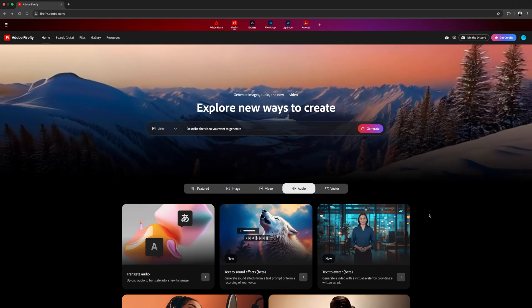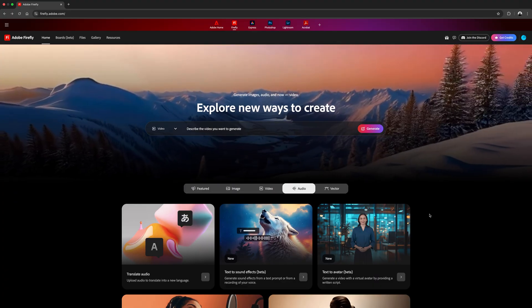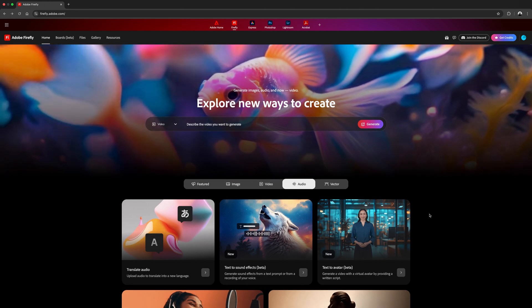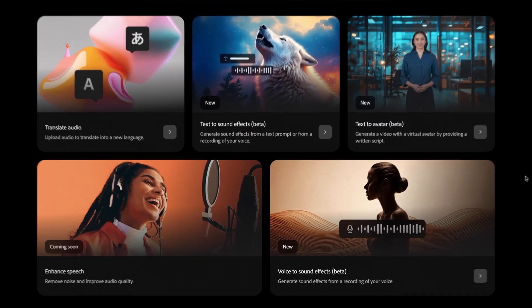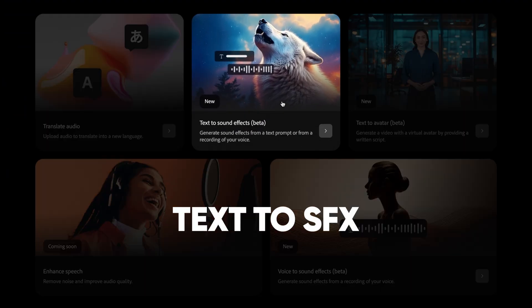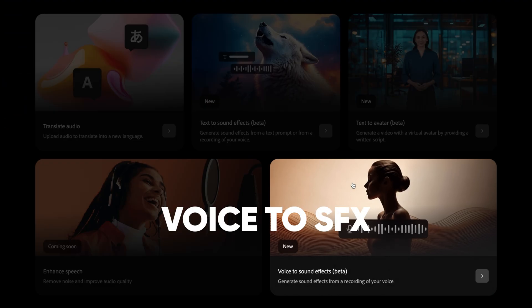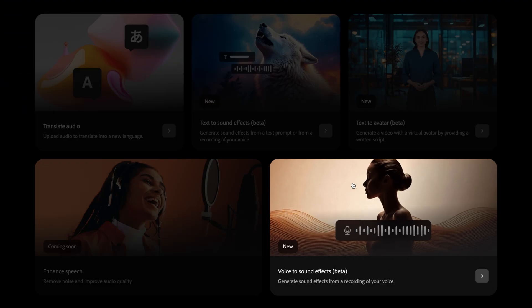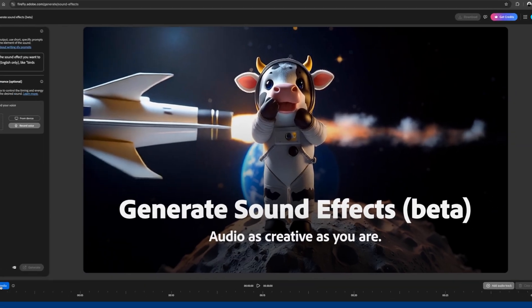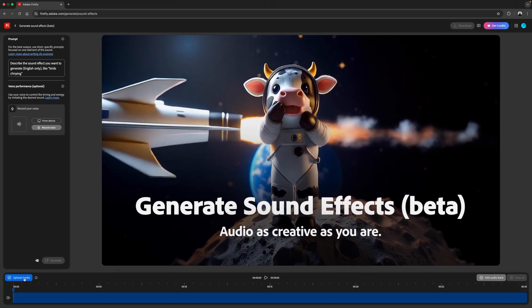Open up Adobe Firefly — I'll leave a link in the description — and go to Generate Sound Effects. You can get there a couple of different ways: text to sound effects, or voice to sound effects, but these both take you to the same Generate Sound Effects tool.